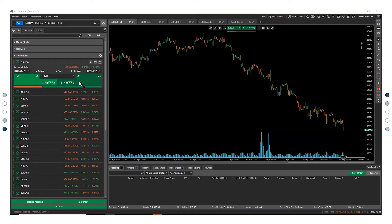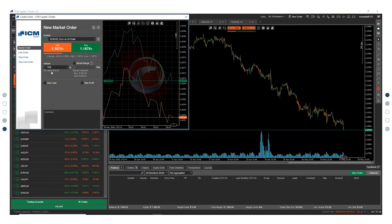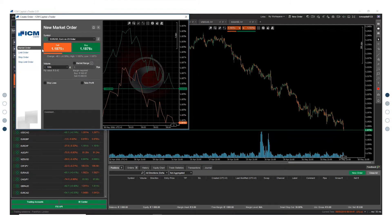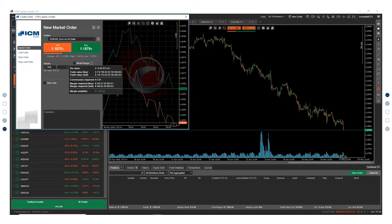Then click on buy or sell. A create order window will be opened. Choose your order type from the left column. Select your volume.